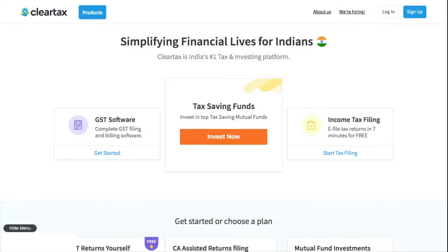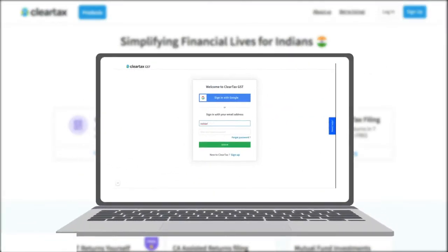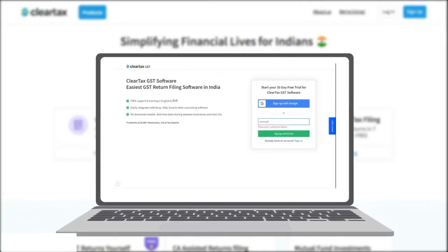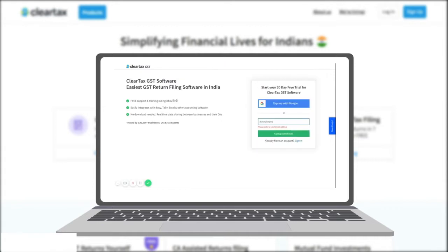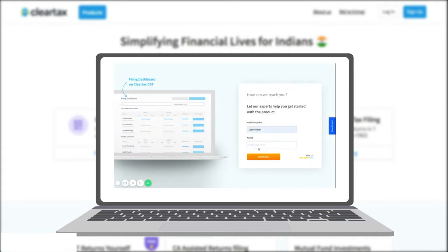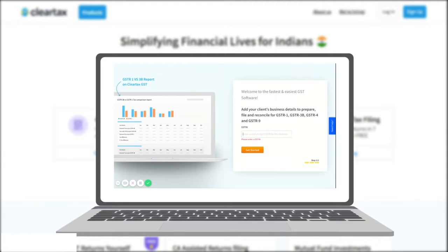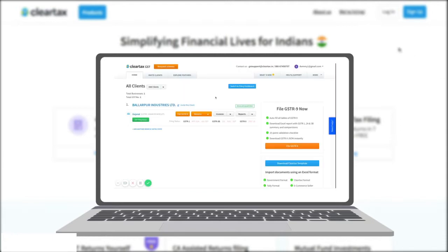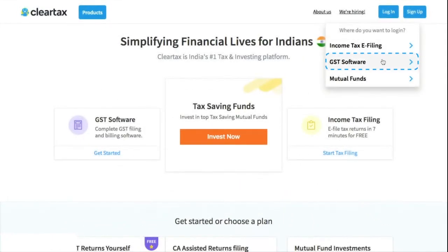Welcome to ClearTax. Today we will go through the ClearTax GST software right from sign up to sign out. Through this video you will know the step-by-step process of how to file your GST return. Let's begin.